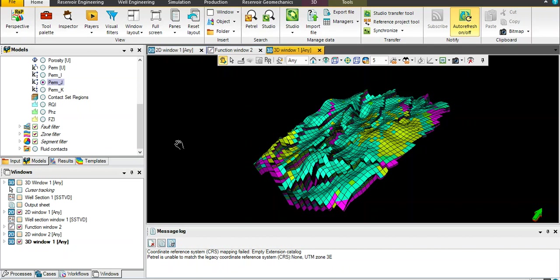Hello everybody and welcome to our new tutorial today on how to model or how to divide any model or reservoir into hydraulic units.